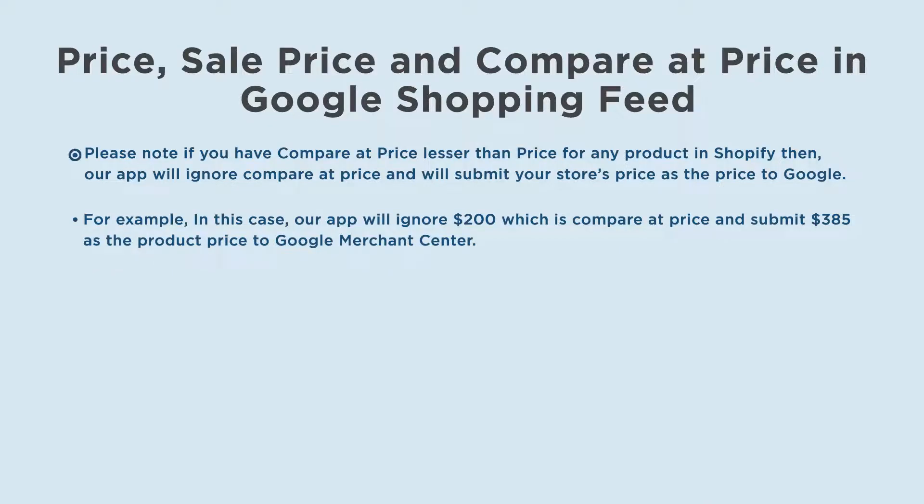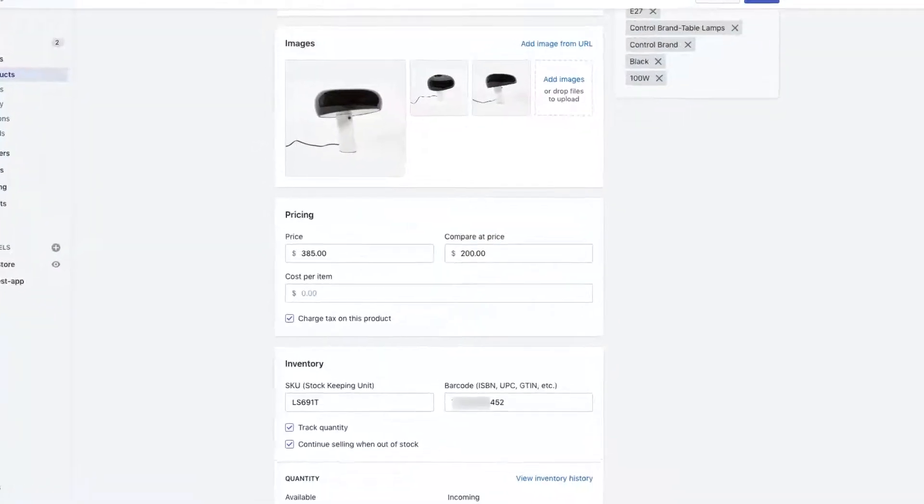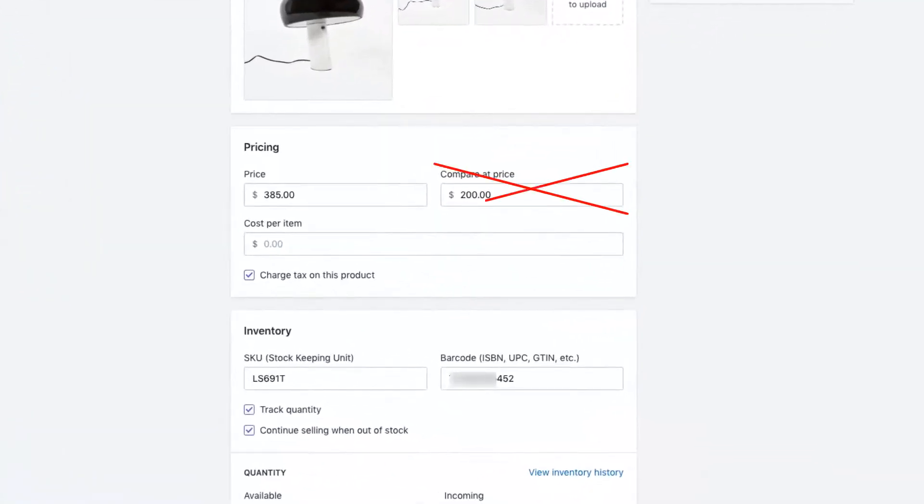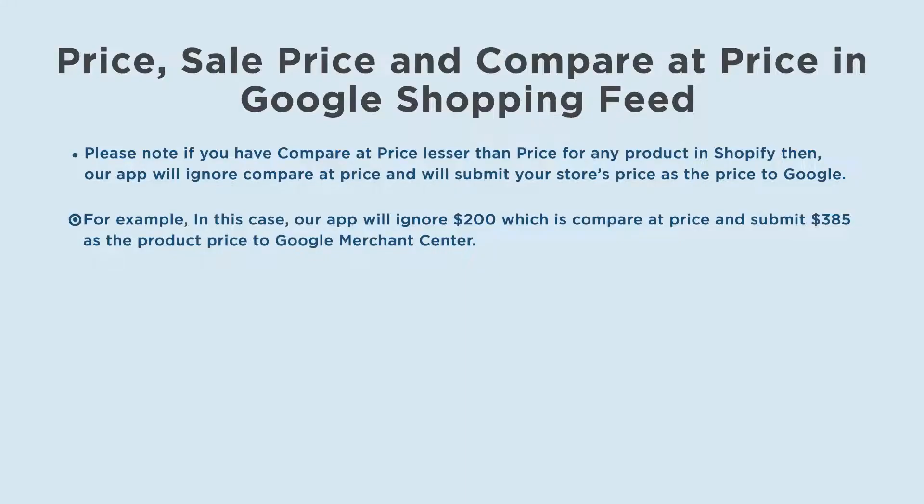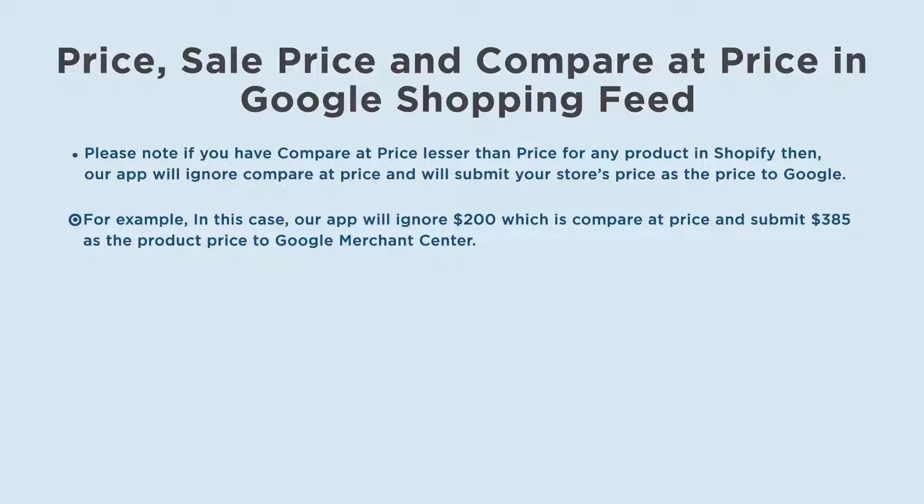Please note, if you have compare at price lesser than price for any product in Shopify, then our app will ignore compare at price and will submit your store's price as the price to Google. For example, in this case, our app will ignore $200 which is compare at price and submit $385 as the product price to Google Merchant Center.